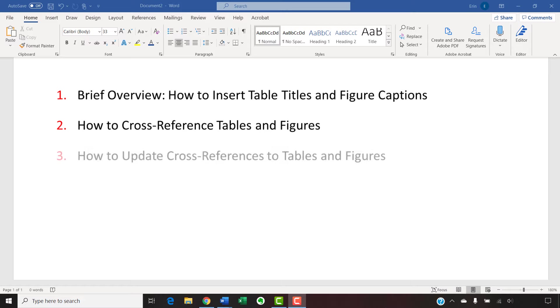Lastly, we'll look at how to update cross-references as you add or delete tables or figures.